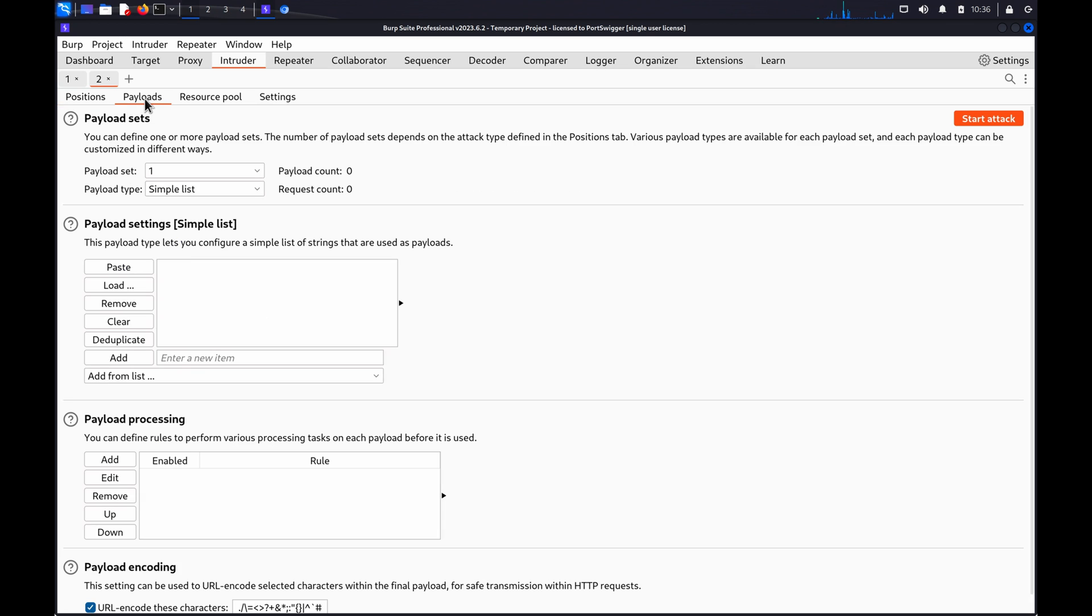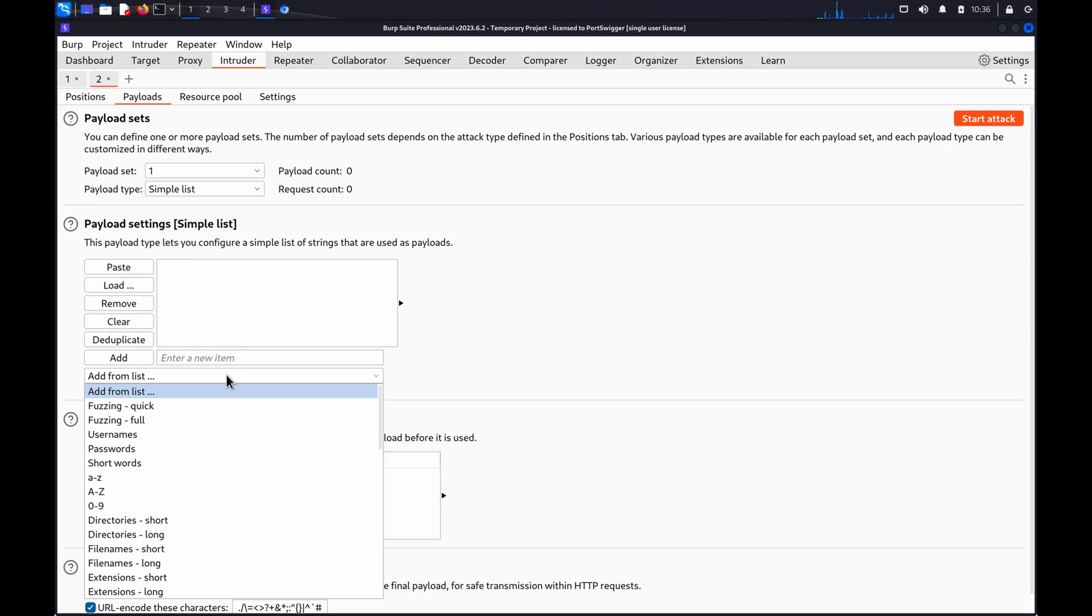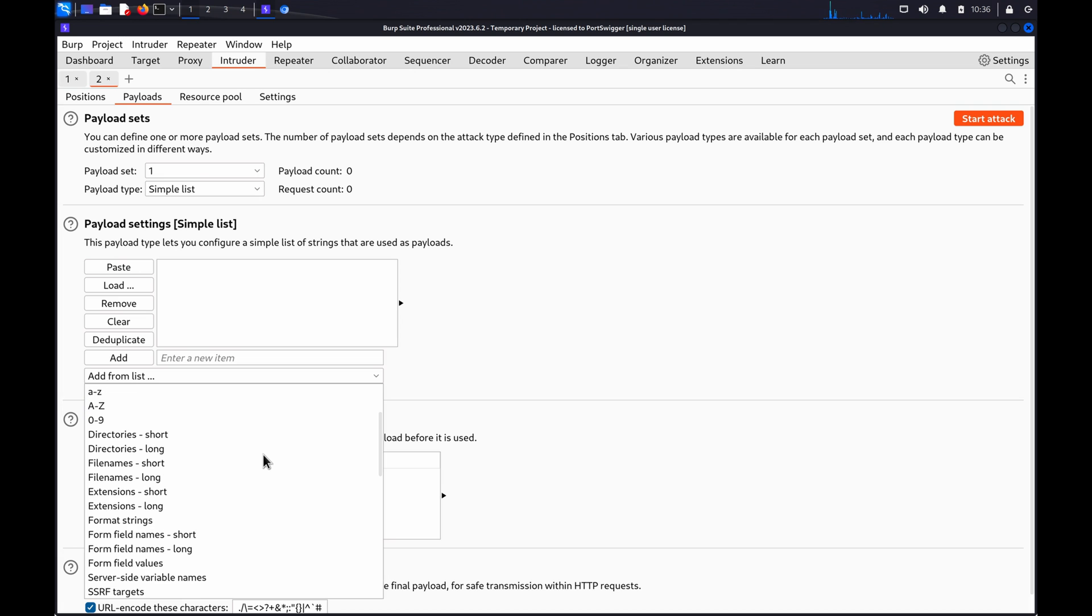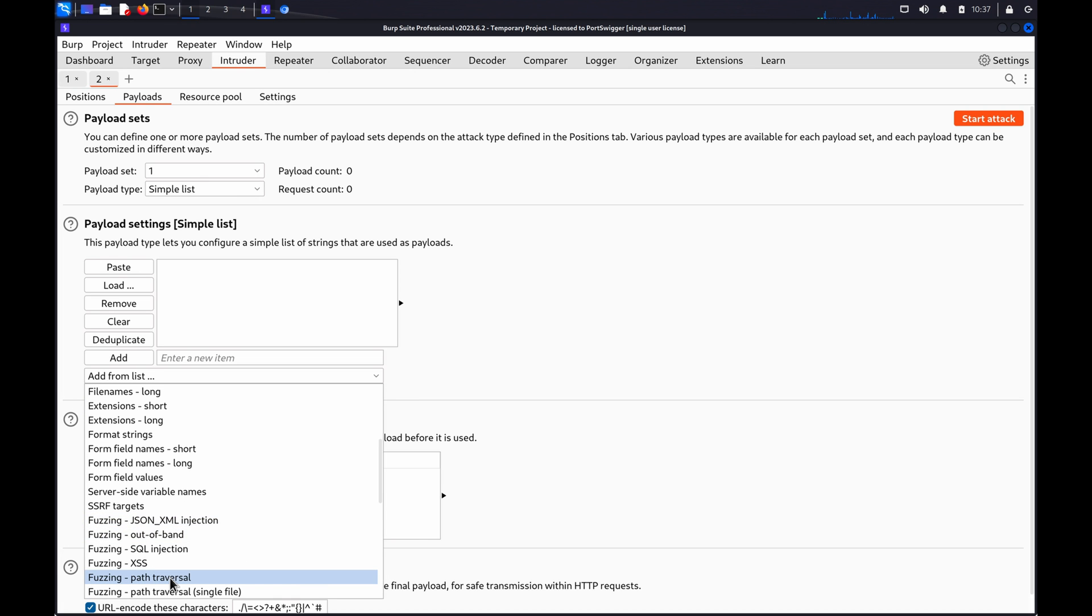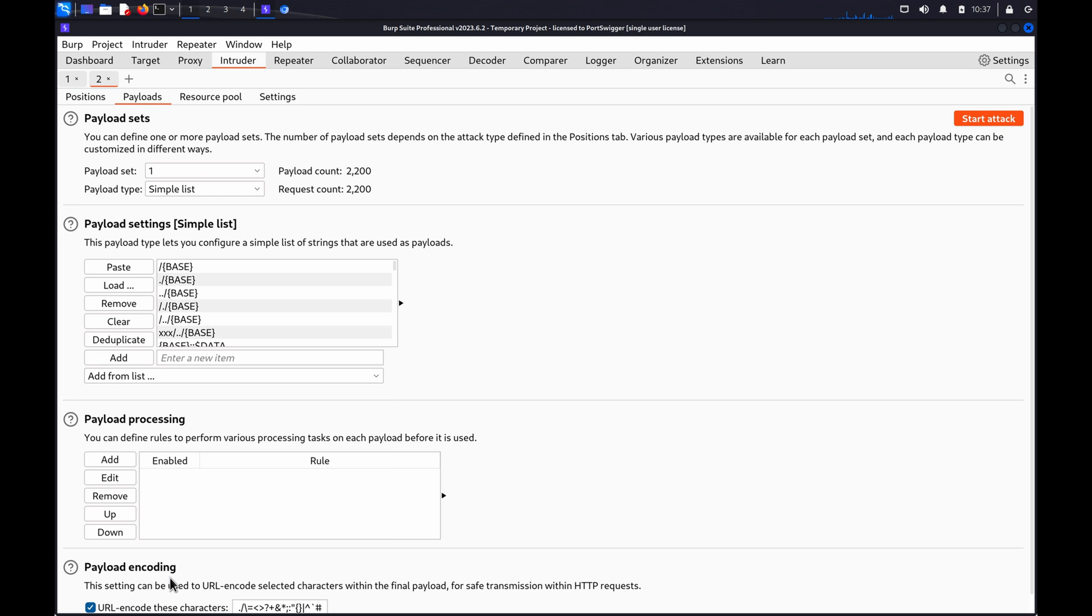On the Payloads tab, if you're using Burp Suite Professional, you can select the built-in Fuzzing Path Traversal Word List, or create your own. If you're using Community, you'll need to manually add a list.